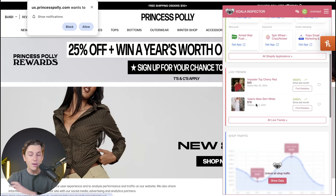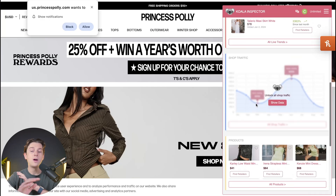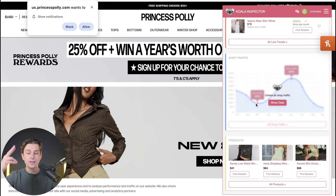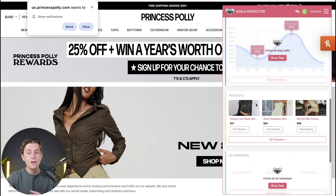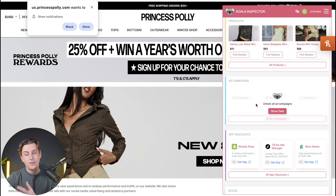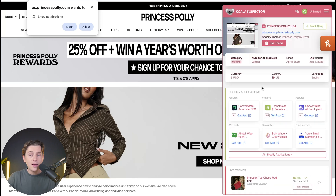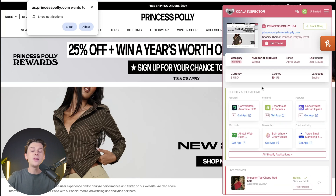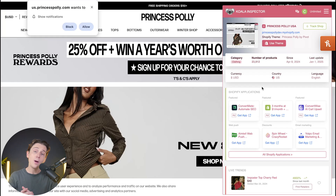Once again, we can see everything we saw on the last website — like their shop traffic, the products they have available, and their ad campaigns. This is incredibly valuable, and it's amazing that we have this tool at our disposal.